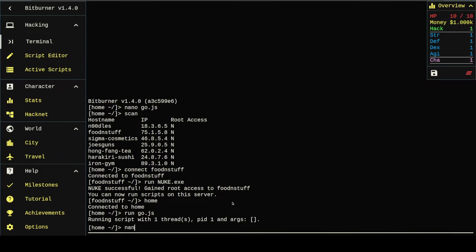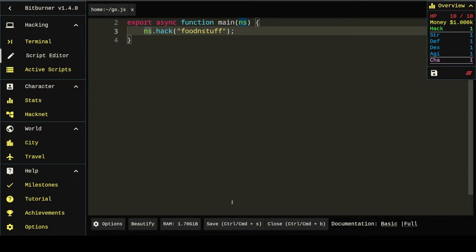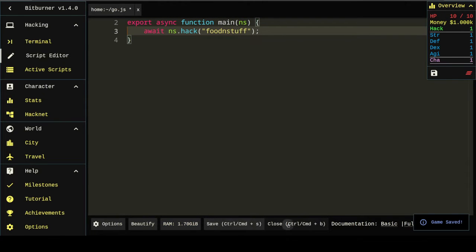Got to await a promise. When it says that, what it means is you've got to come in here and put an await in front of the command.